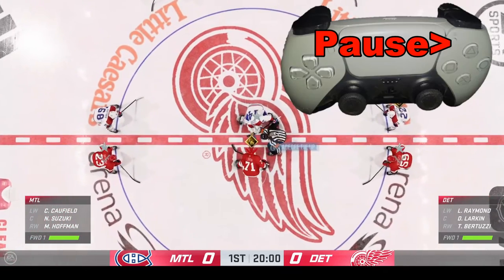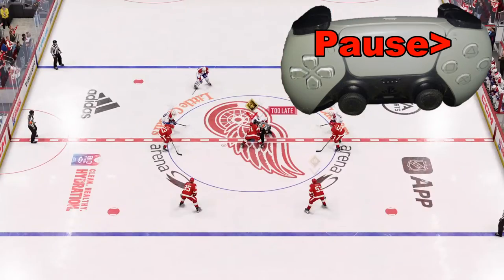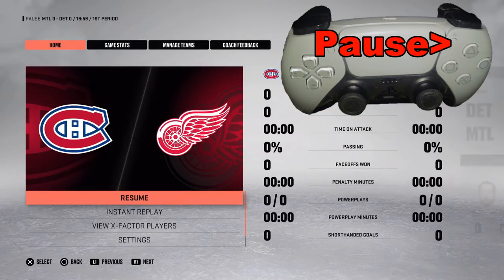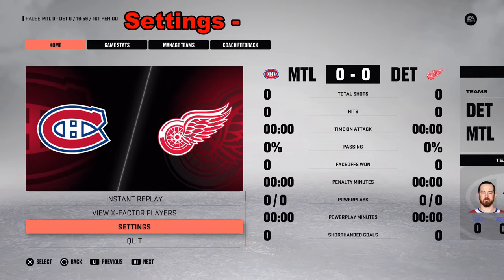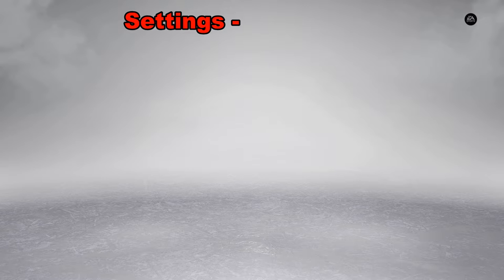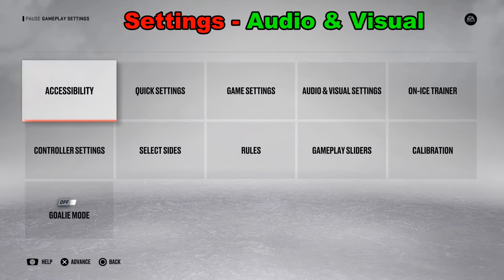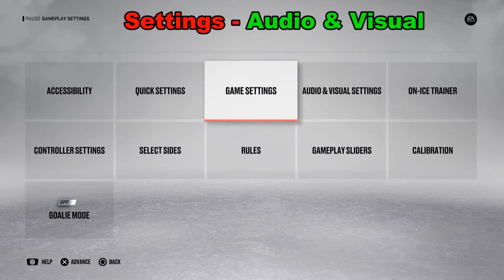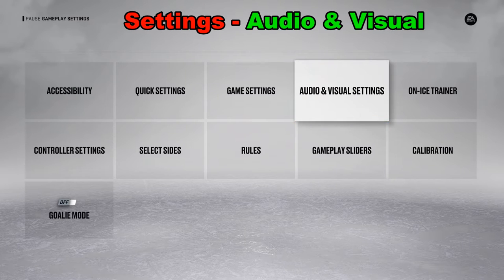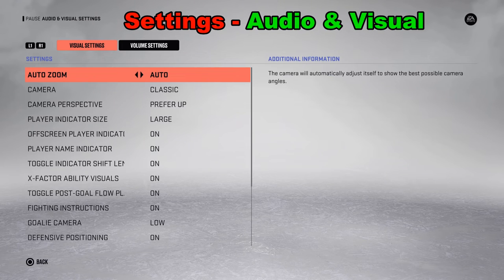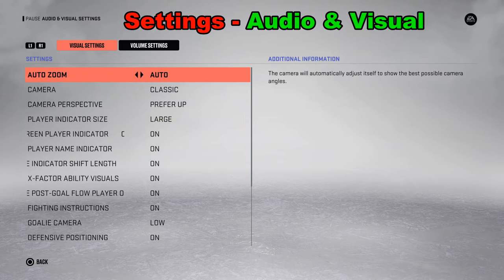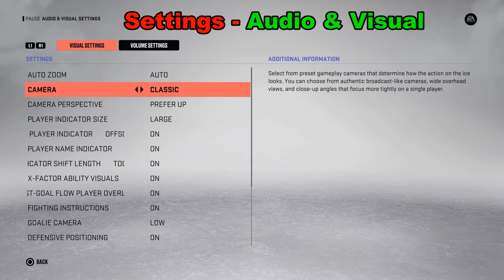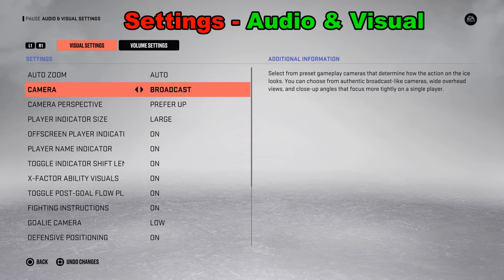We don't like the view we got, so we're going to change it. We're going to push that big pause button, or options button, in the middle, then go to settings. From there, there are a lot of different options — we're going to look for audio and visual settings. From there, you can do auto zoom, turn it on and off, and basically have the camera selected.